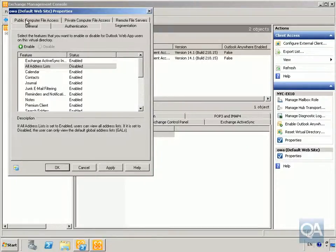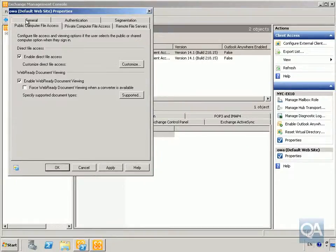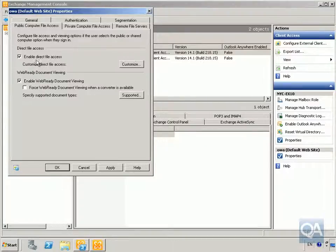Next we move on to Public Computer File Access. This controls what happens when users come into Outlook Web App and select that they're logging in from a public computer. We're going to enable direct file access and enable web ready document viewing.